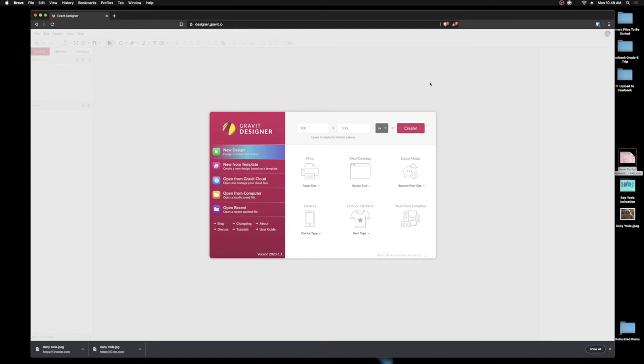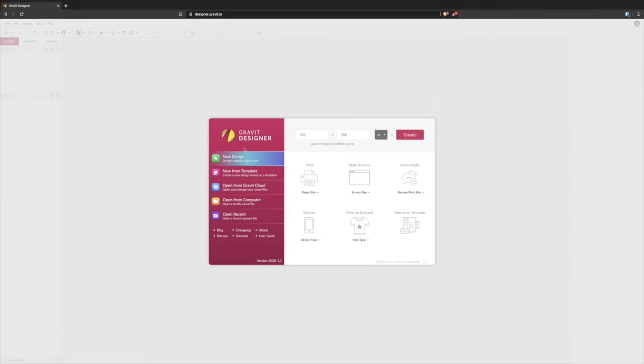Open up a browser of your choice and I'm using Brave for this one. You'll have to sign up for Gravit Designer using the free version. There's a pro version as well.